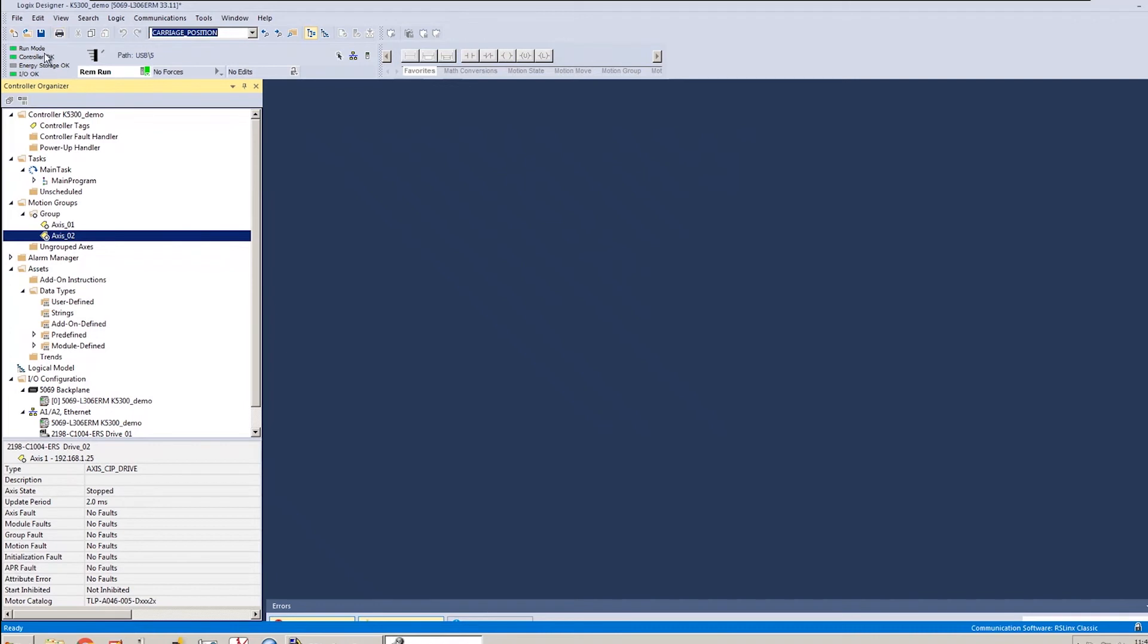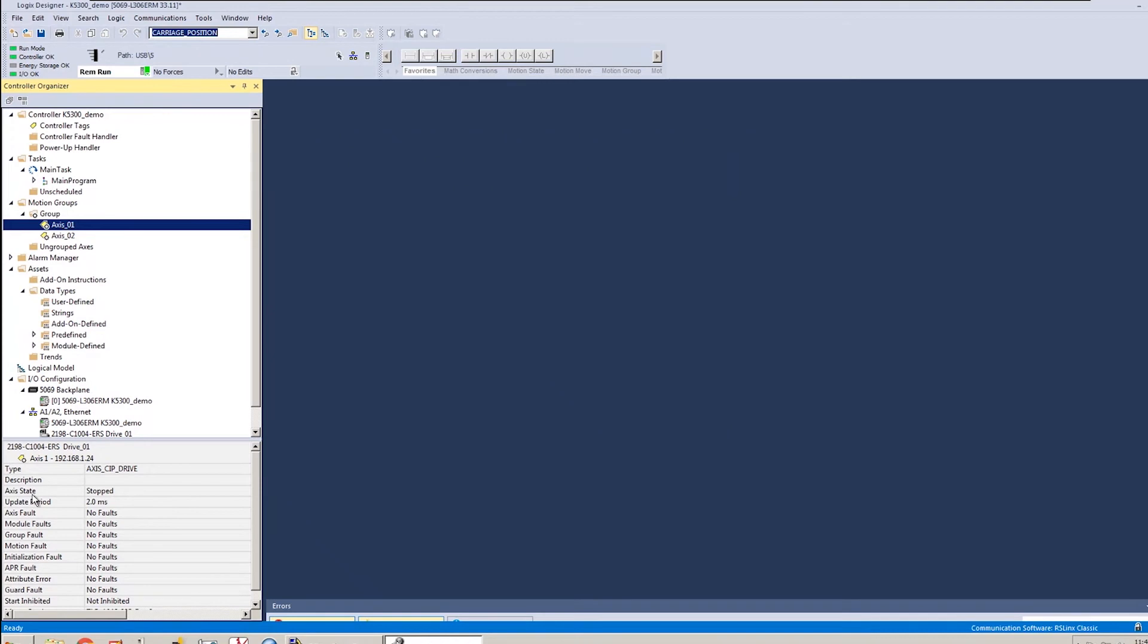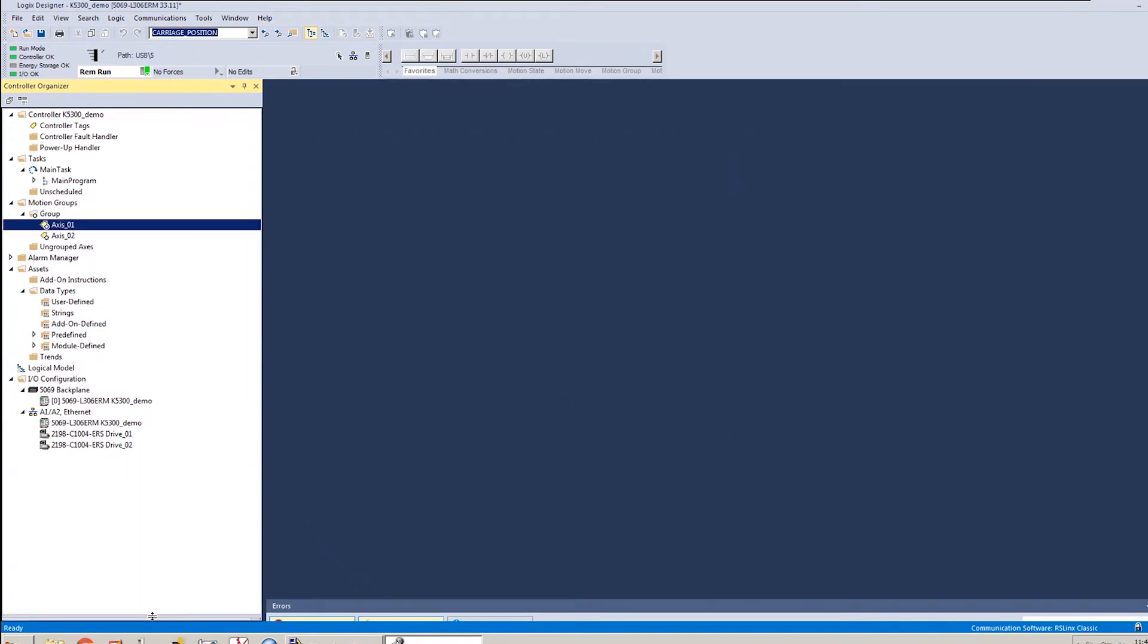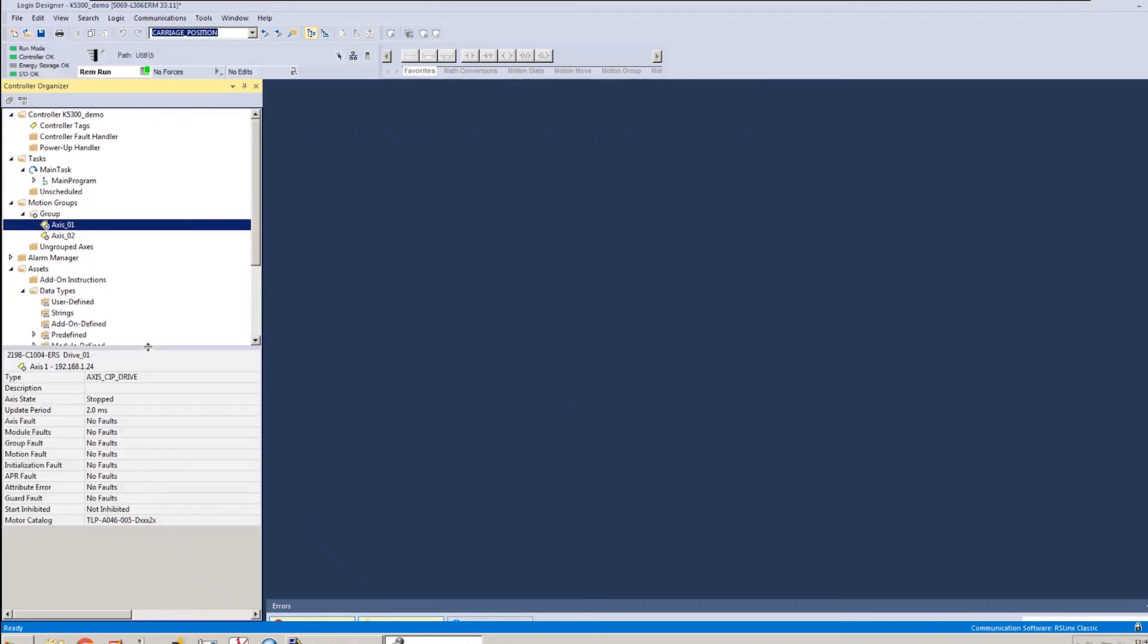Alright. The download completed. I'm in run mode. I want to just take a look here and see when I click on my axis and I look at my quick watch window. Again, if you don't have this quick watch window, you can click at the bottom here and just drag it up.